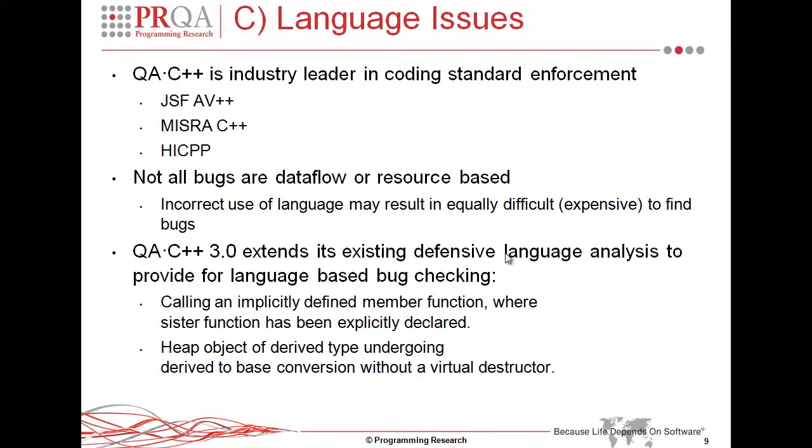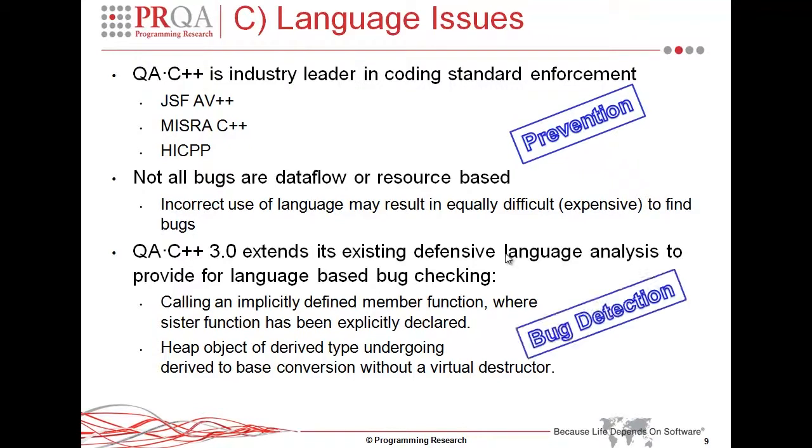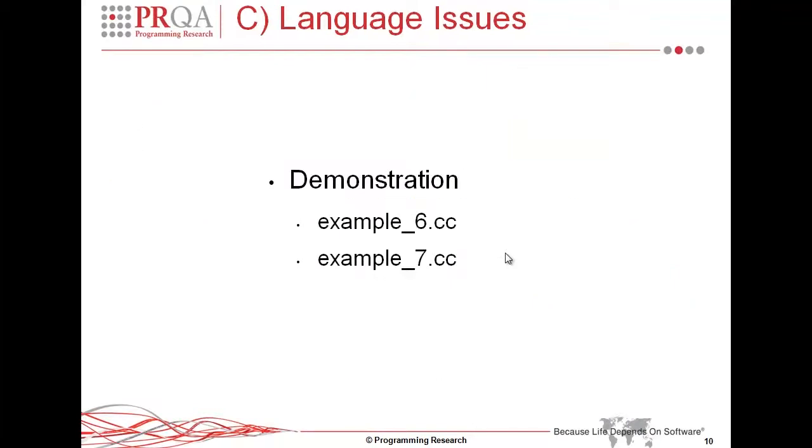The final area I'm going to touch on in this talk relates to that of language issues and language use resulting in bugs. QAC++ is the industry leader in coding standard enforcement, with very high enforcement of the Joint Strike Fighter coding standard, MISRA C++, and also our own coding standard, High Integrity C++. But not all bugs are data flow or resource based. Incorrect use of language may result in equally difficult bugs to find. In the case of QAC++, our existing defensive analysis has been enhanced in order to provide bug checking against language features. And so two areas of that relate to copy constructors and copy assignment operators, and also the hierarchies and virtualized structures within base classes in the hierarchy.